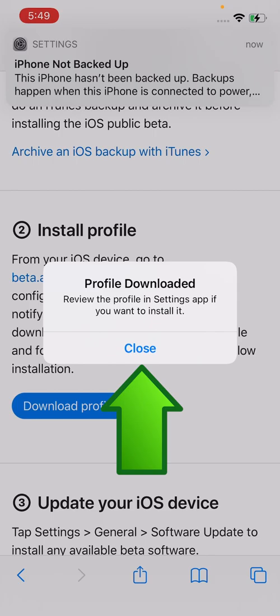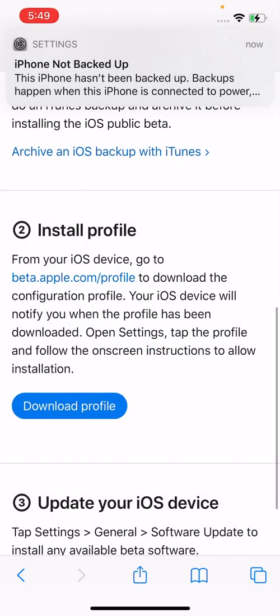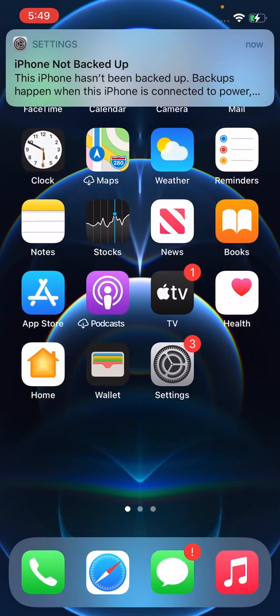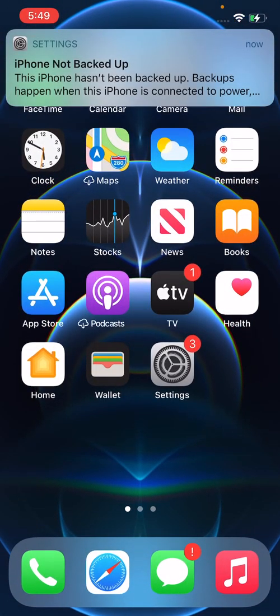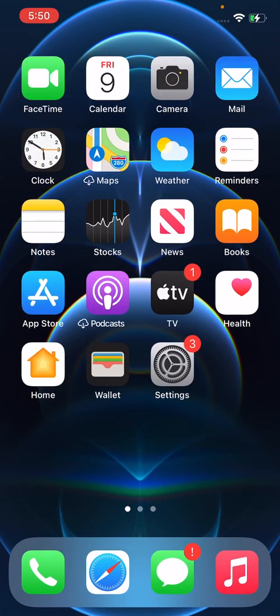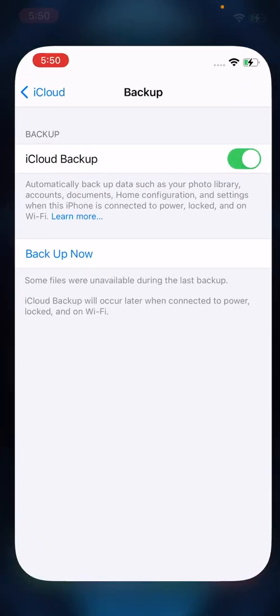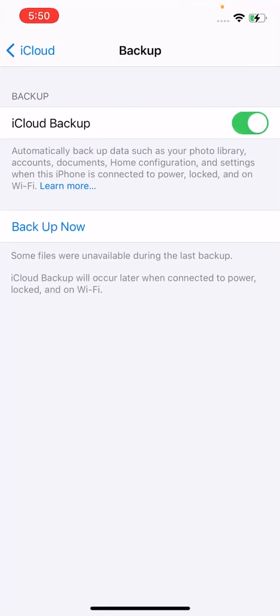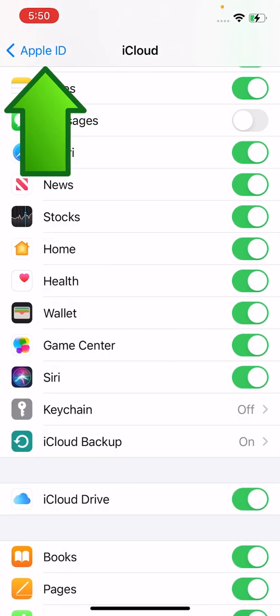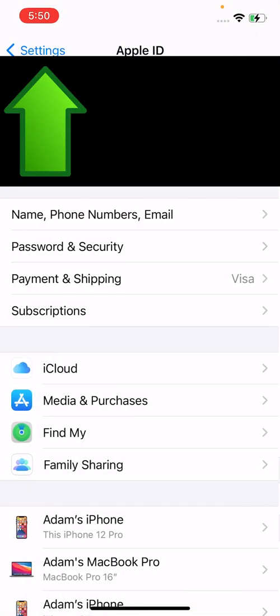So very quick, profile downloaded. Now what do you want to do? So press close there. And then go back into settings. And go all the way back to your main settings page.